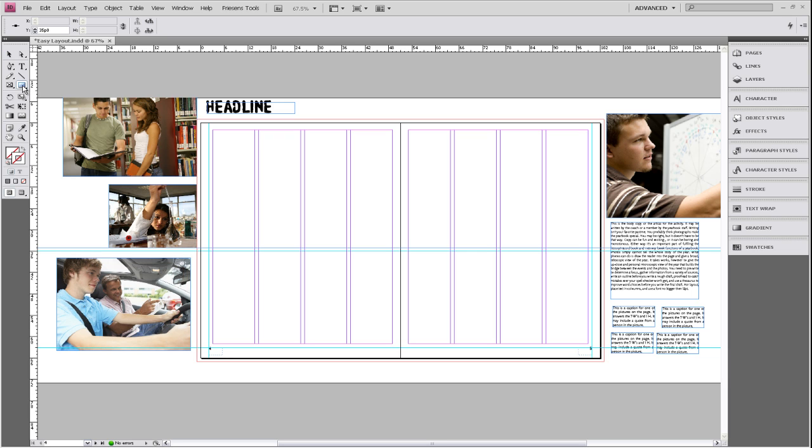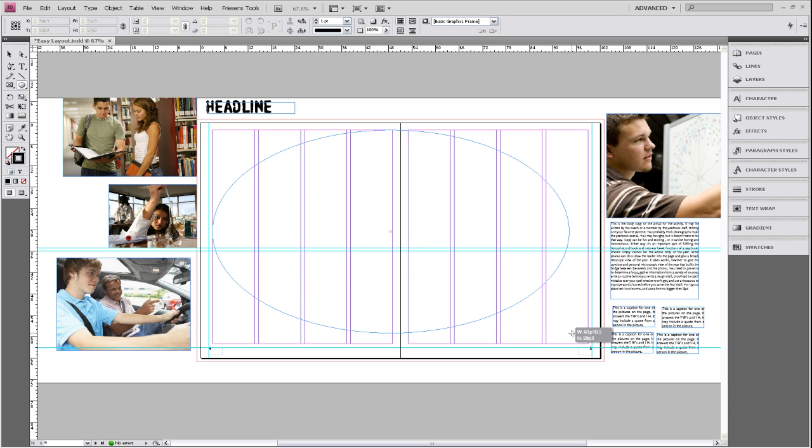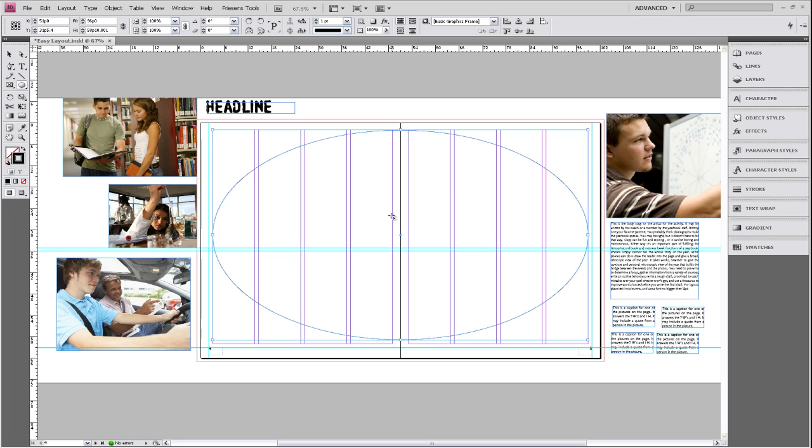So I'm just going to go over to our toolbar and choose the ellipse tool and then drag out a large oval over both pages. And this gives something for you to guide to set your pictures on.